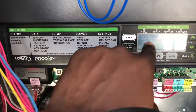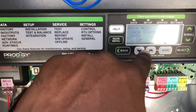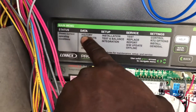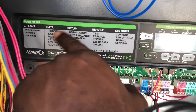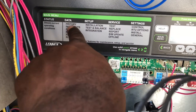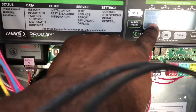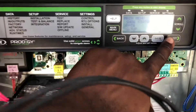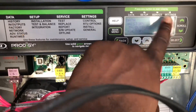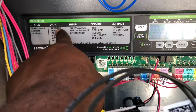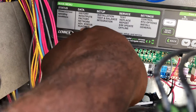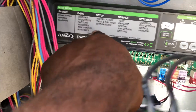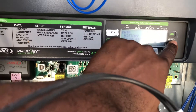Then you have everything you need here: data, setup, service, and settings. If you want to find the history, you look for the history, which is here, and go down to where it says data. Use the scroll button, then hit select. That's when you'll find the subcategory of the history: input and output, factory, network, advanced settings, and runtimes.